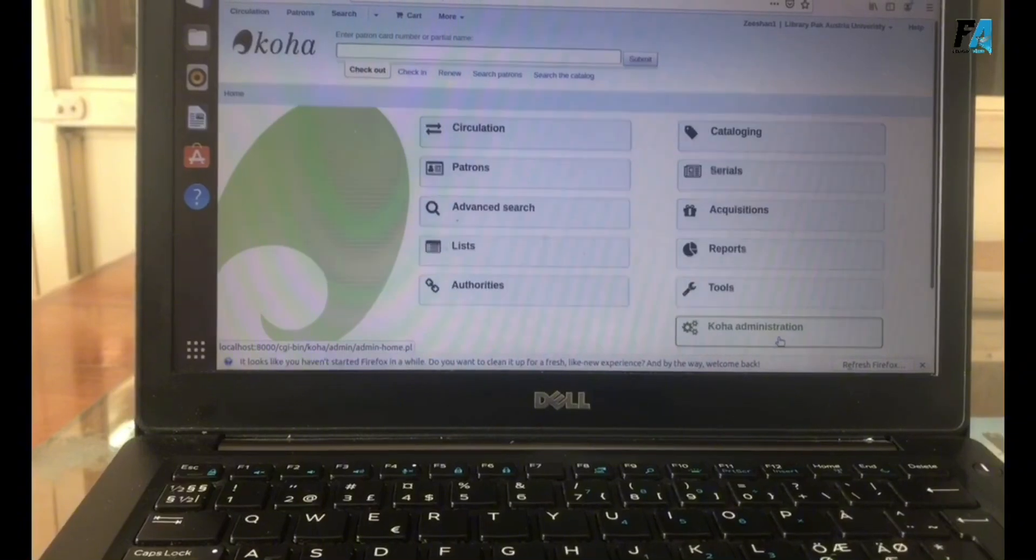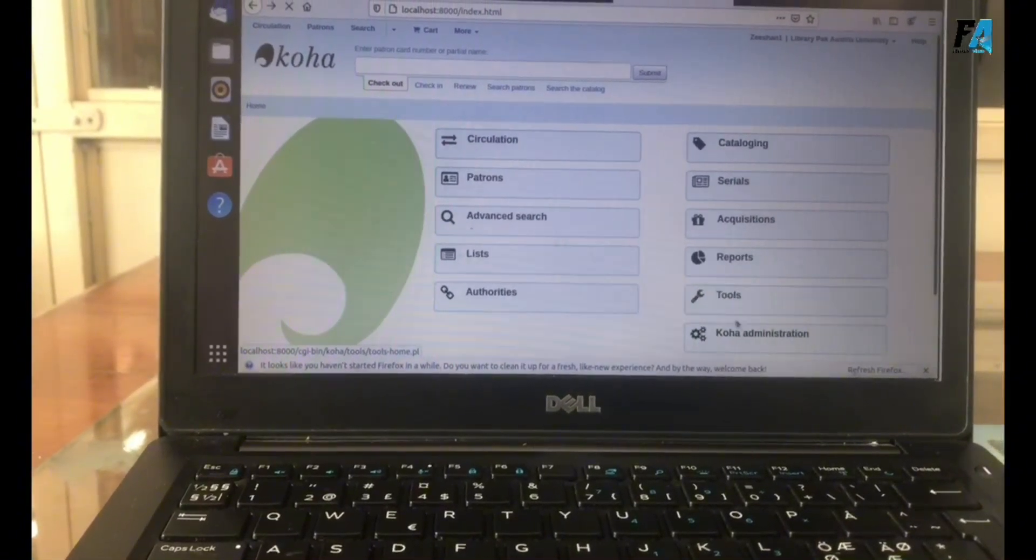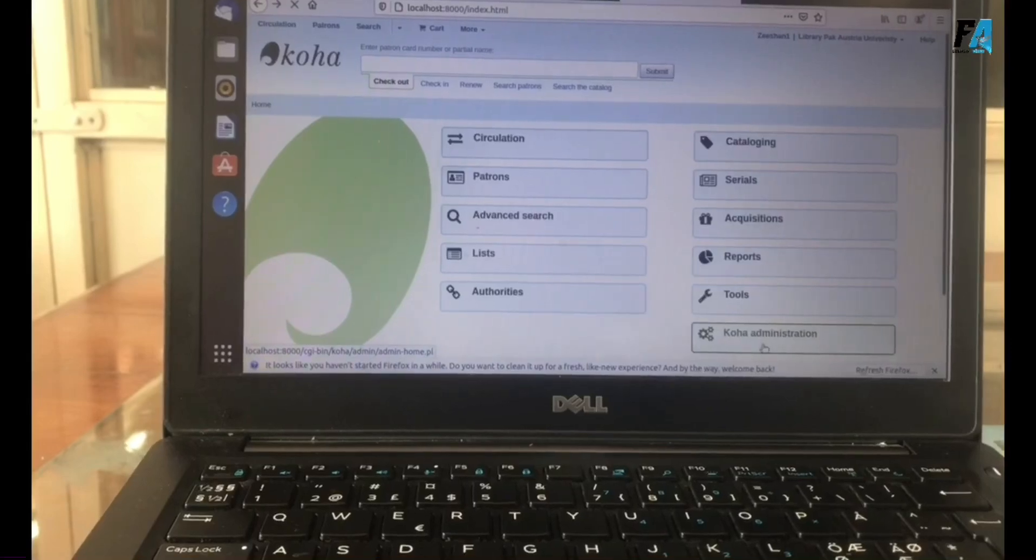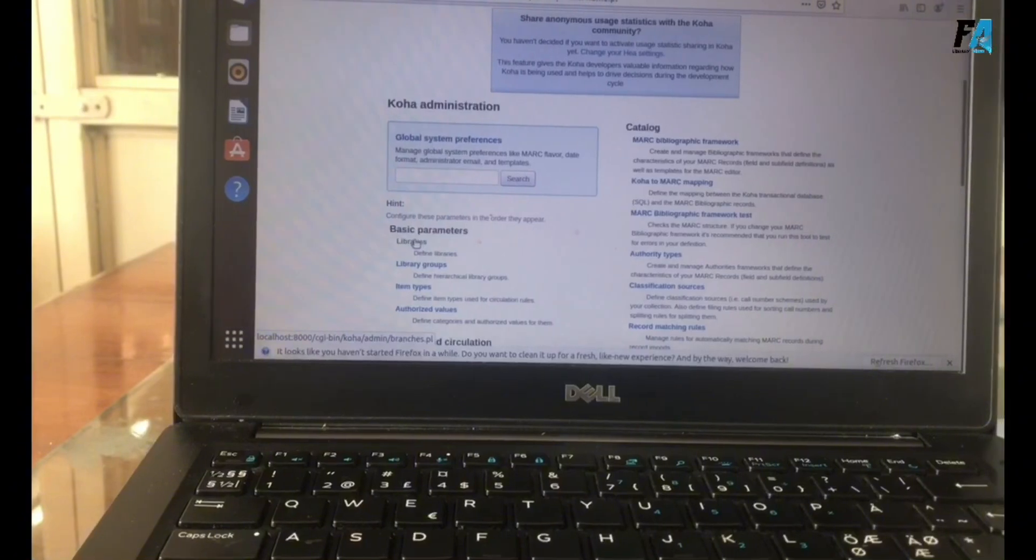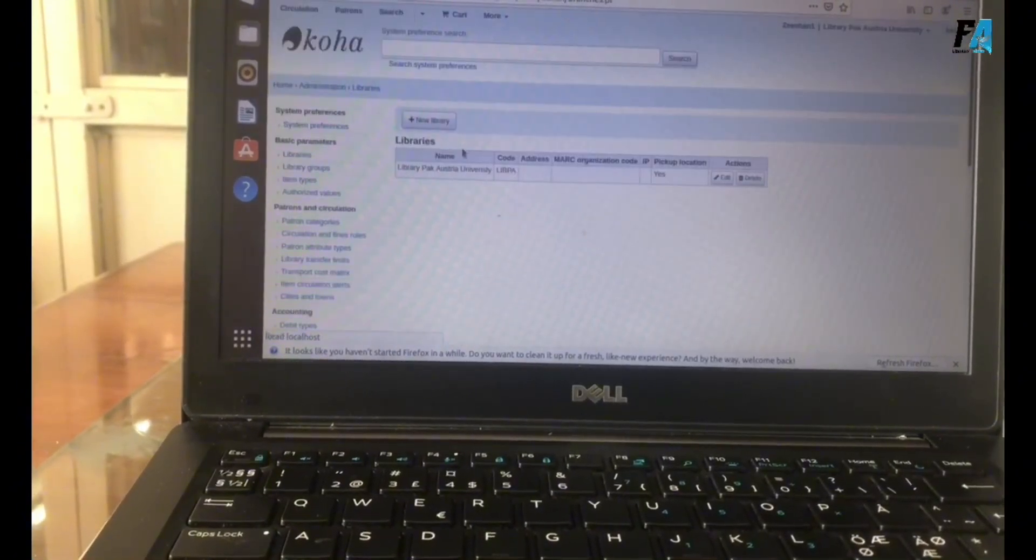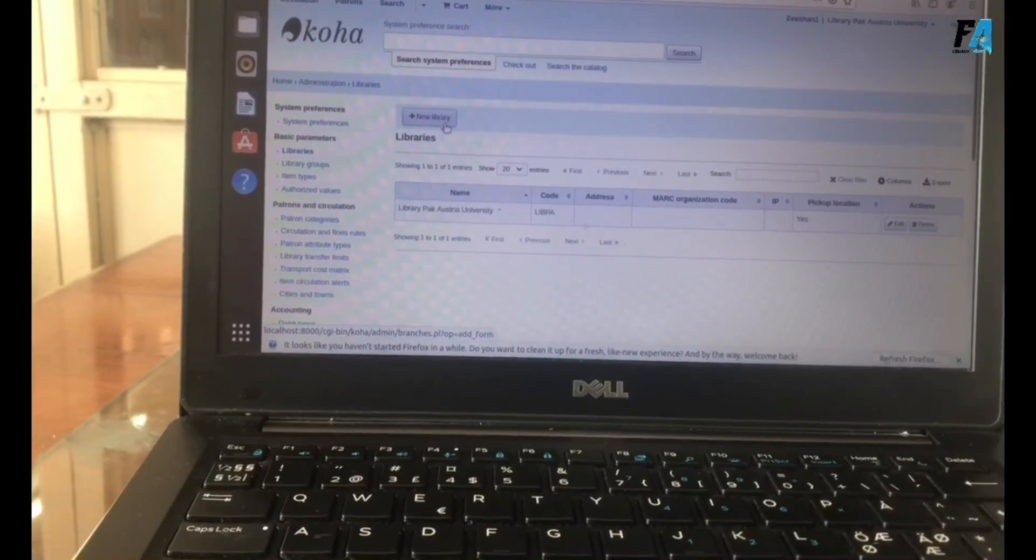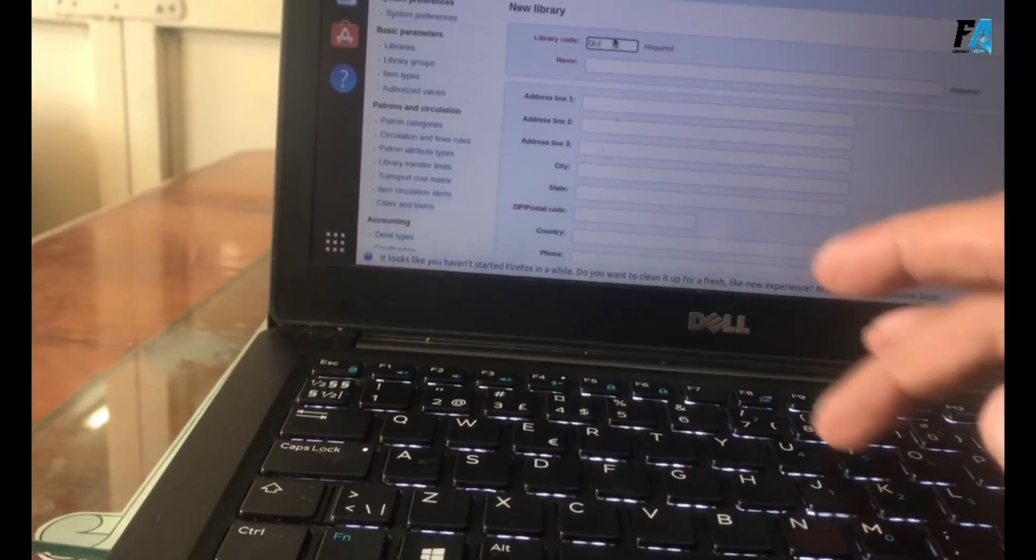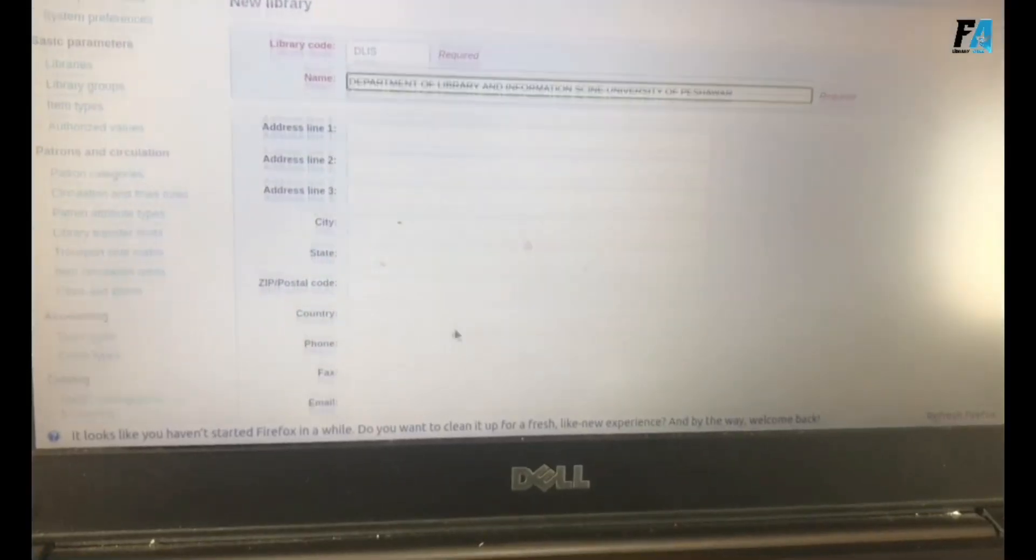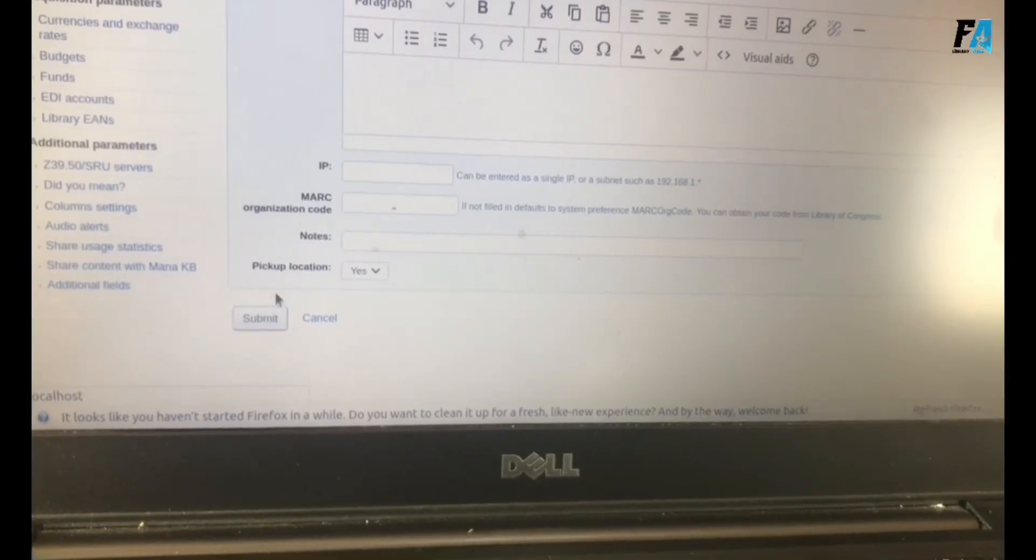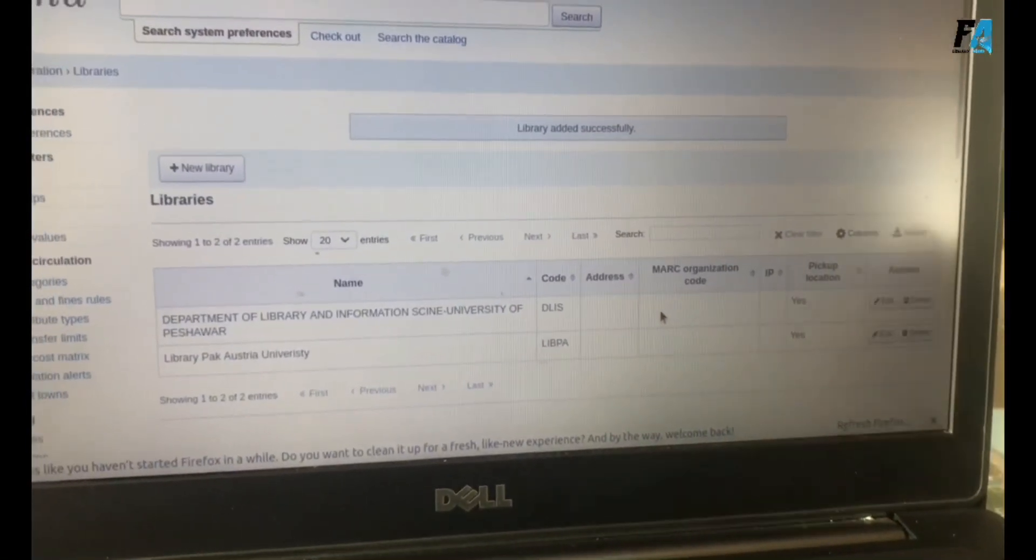After that, we need to create a new library. For this, go to Koha Administration, then go to Libraries and create new library. Here you can mention the library code and the full name. Submit it. The new library has been created.